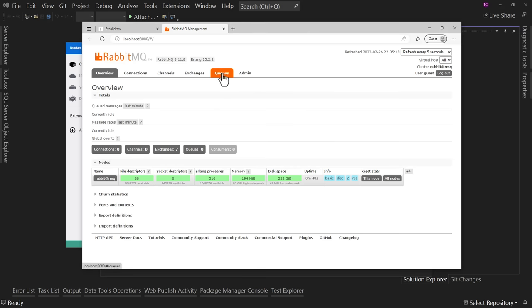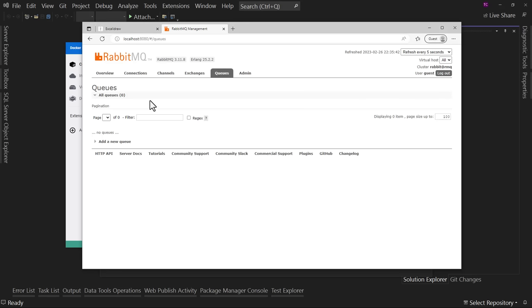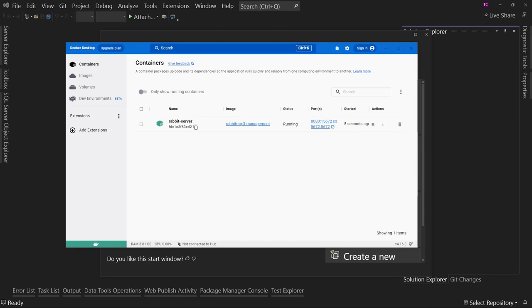Now we have our Rabbit server running. The UI is okay — you have to understand what's going on to really understand all the different stuff it's showing you. We're going to focus on the queues, which we have none of right now. We're going to use C# to create some queues, put some stuff in there, and use some tools to read that information. There's nothing in here yet — we haven't set anything up. We're going to do that inside of C#.